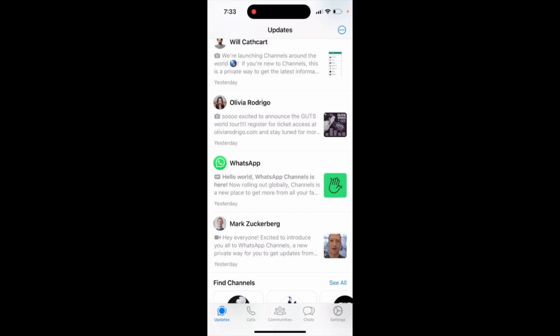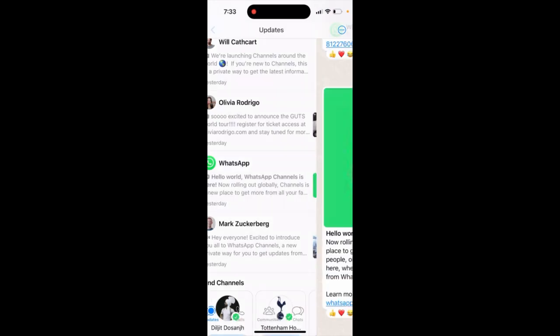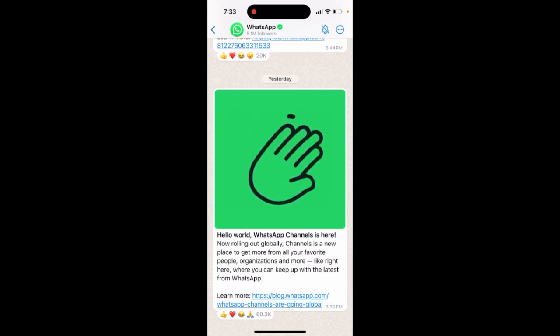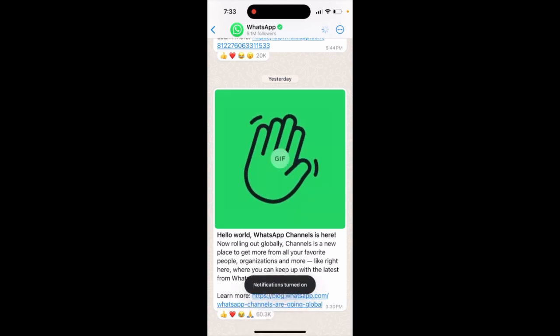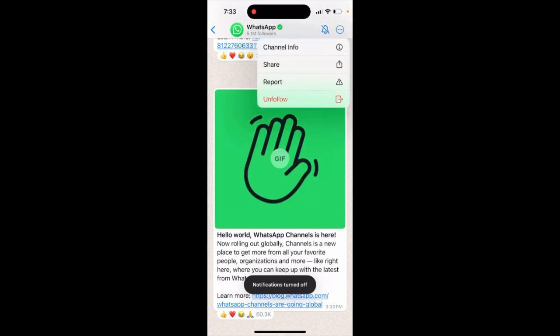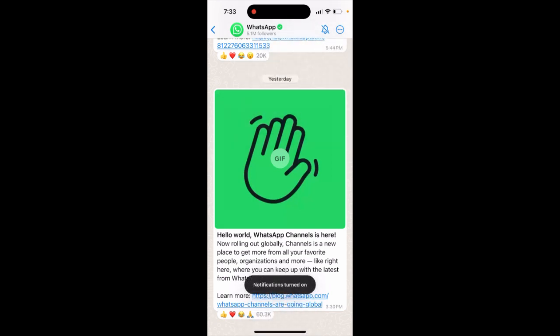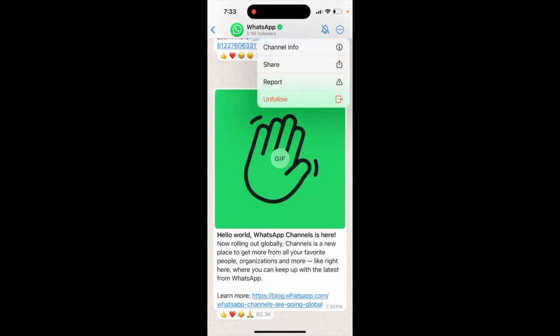How to mute a channel in WhatsApp — this is a new feature. Just go to any channel, tap on it, and in the top right you will see a bell icon. Tap on it, and if it's crossed, then you're muting it. You are not unfollowing it, you're just muting it.